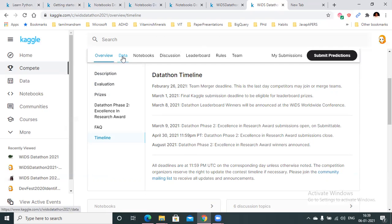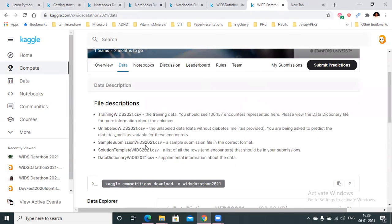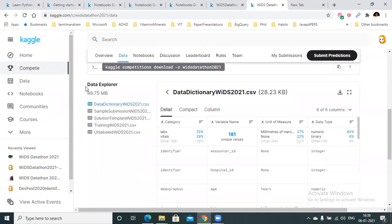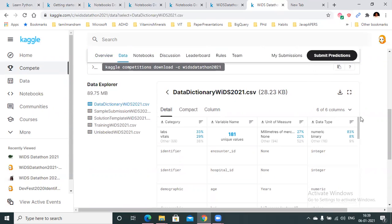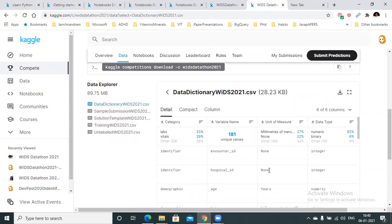There's also a data tab which contains all the data files for this competition and details on what each file is. You can see the data explorer here where you can click on each file and explore the columns in these files, as well as the metadata about these columns.